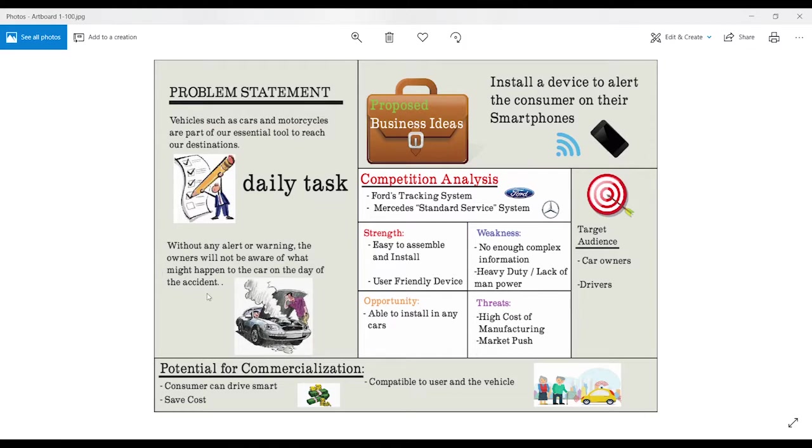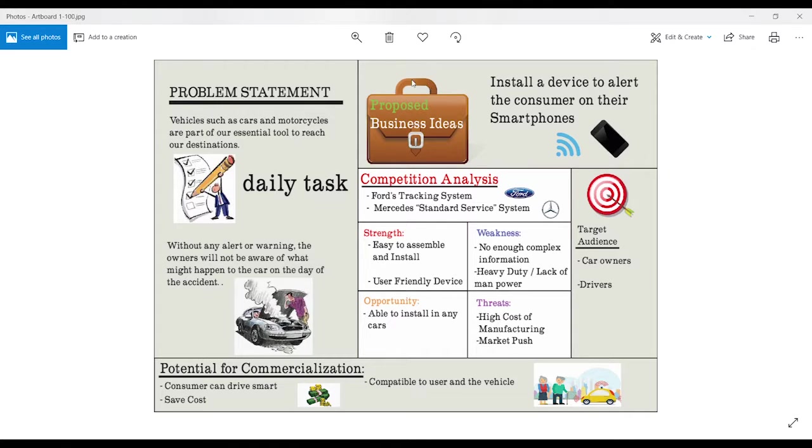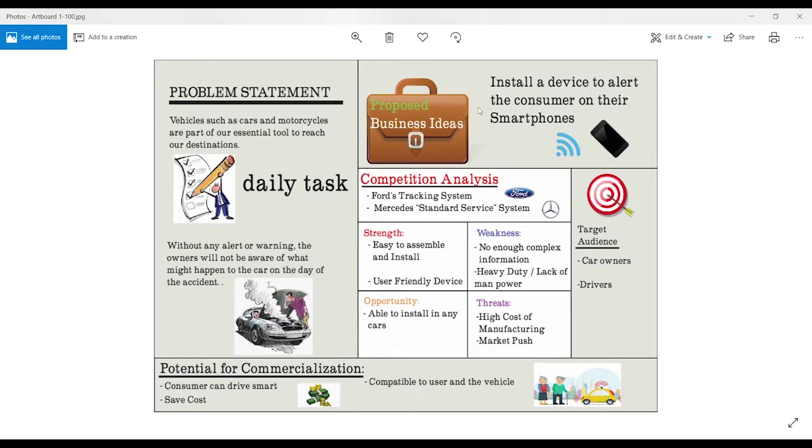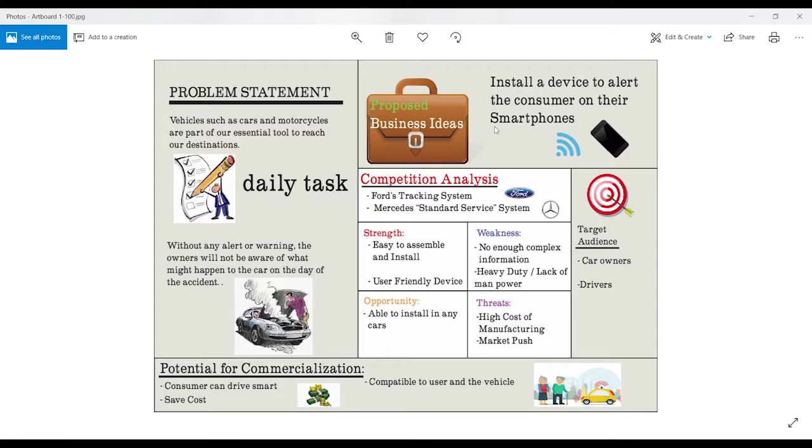So what I propose in this business idea is installing a device that will detect the car's faults and alert the owner using an app on their smartphone. And this can help them to understand their cars more.